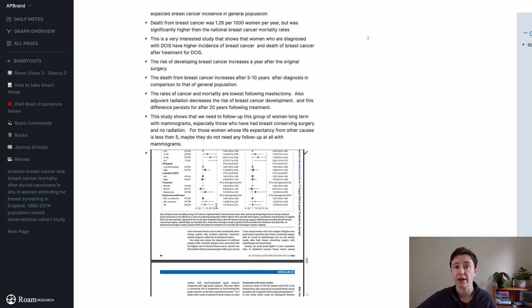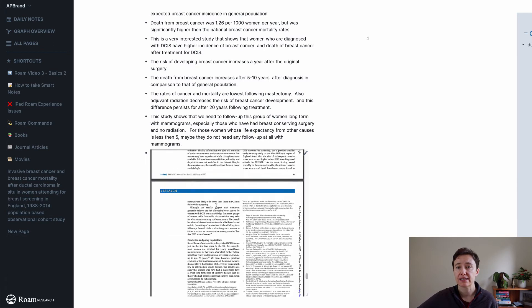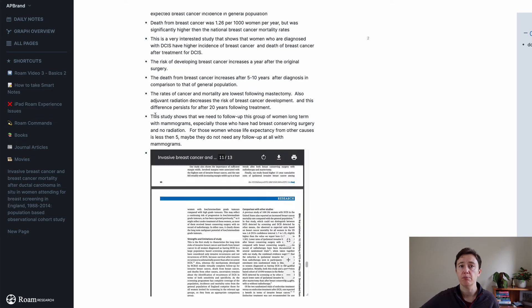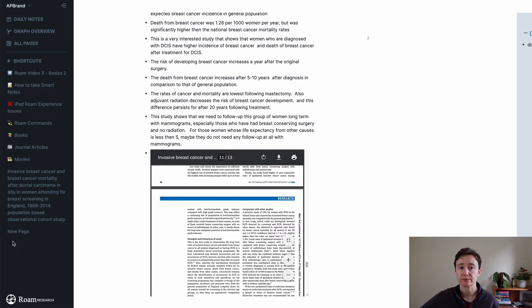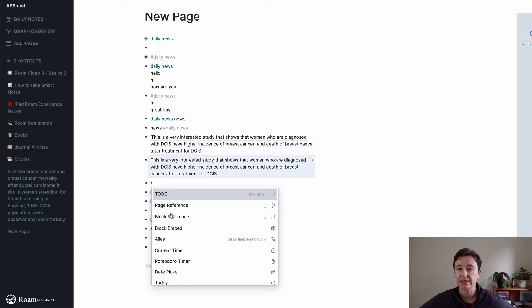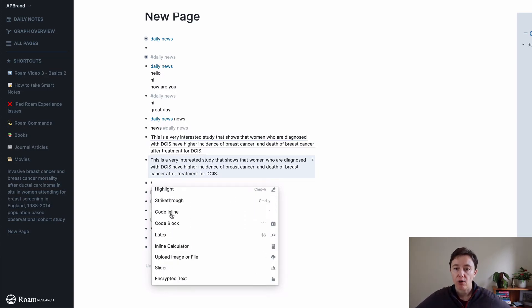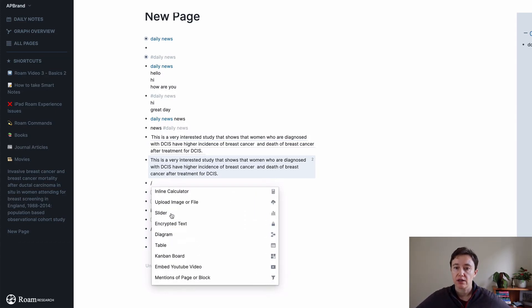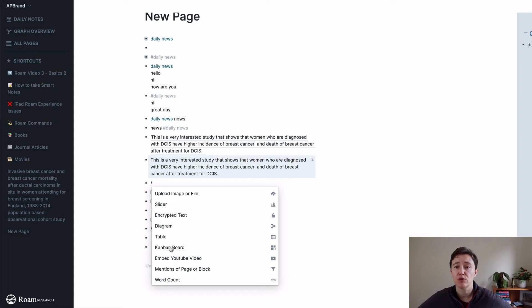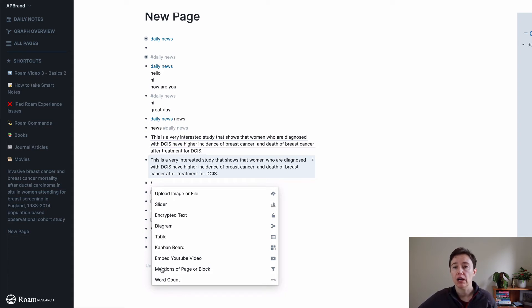So I actually quite like this area of embedding the file. So if I go back and do the backslash, the other option, you can put Kanban board, which might be very interesting, a table, YouTube video.